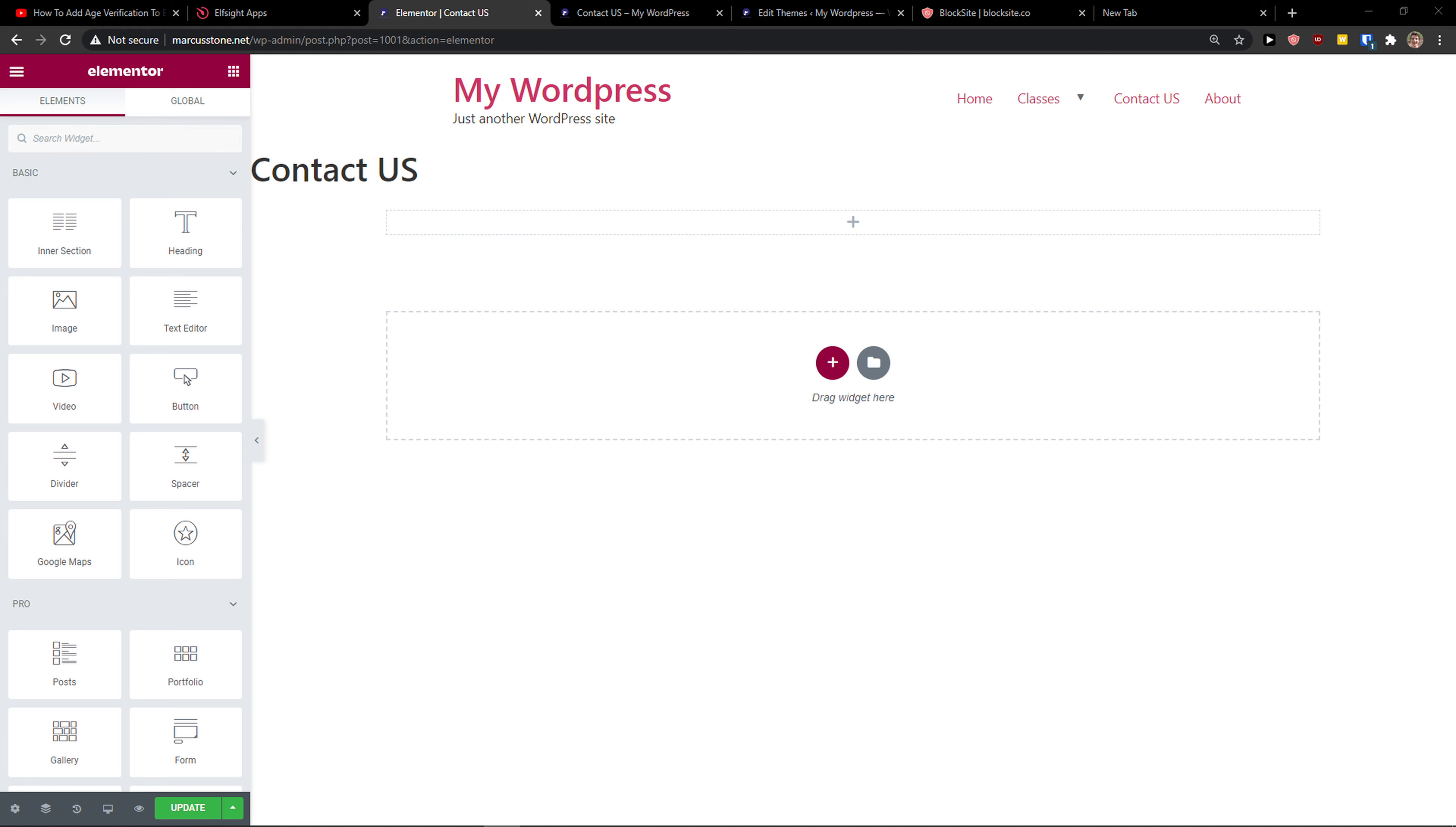Hey there guys, my name is Markus and in this video I'm going to show you a simple way how you can add a restaurant menu to your Elementor website.